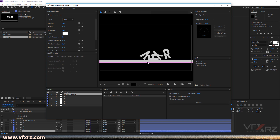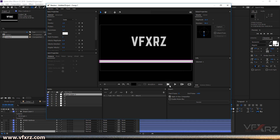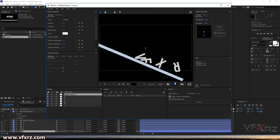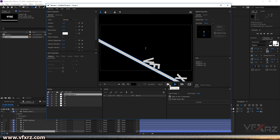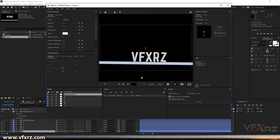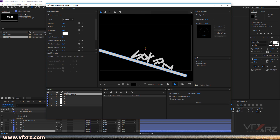If you click on the shape and change the type from Static to Kinematic, now when we play that, you will create something like this. Or, for example, if you click on this and decrease the bounciness, you can create some interesting typography animation like this — that's really cool.